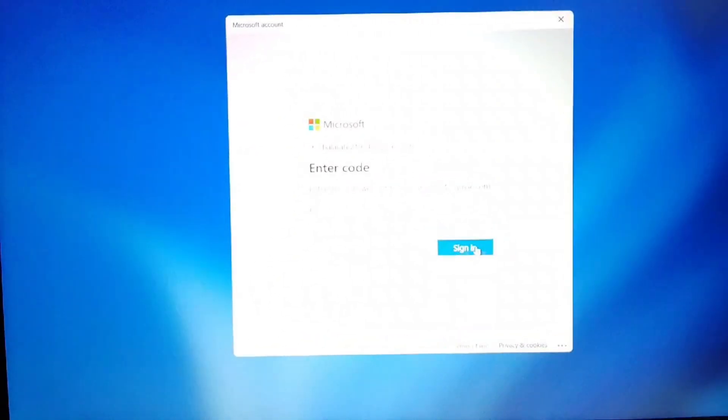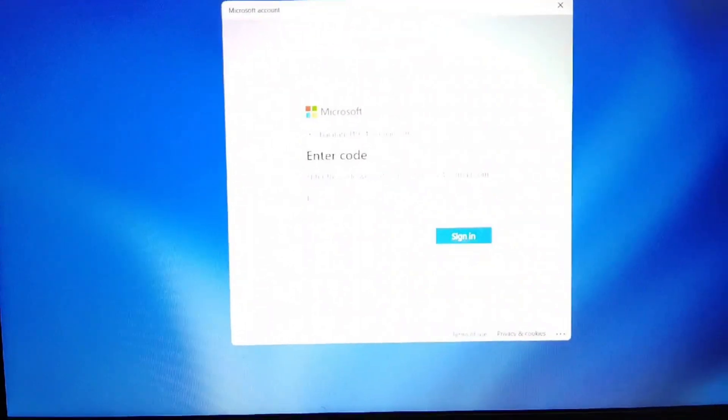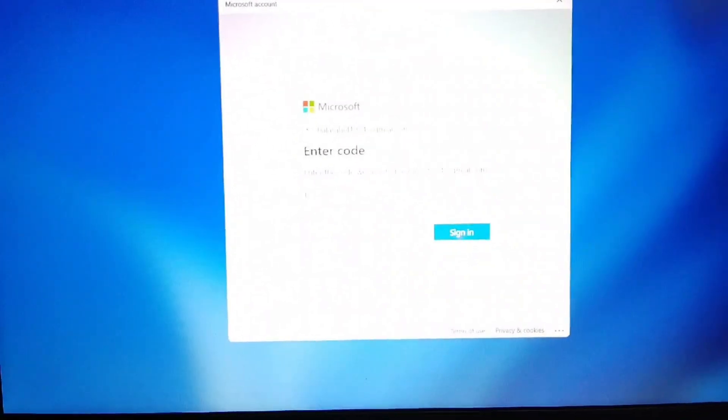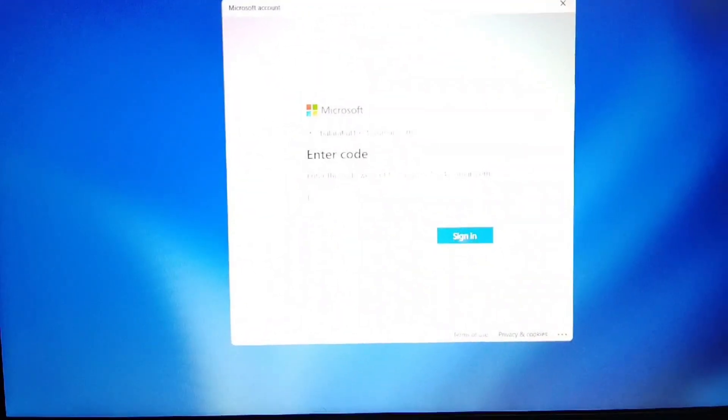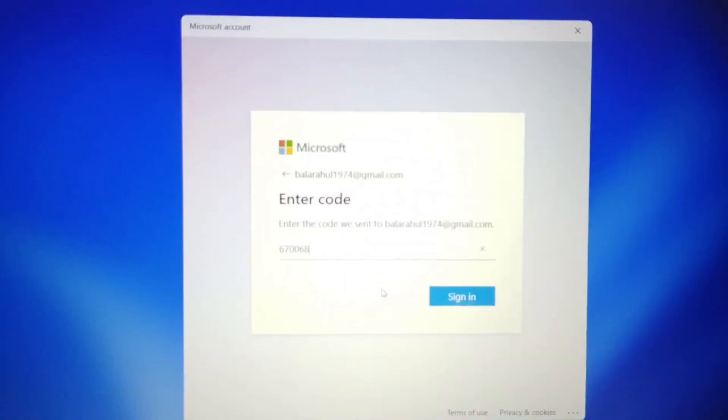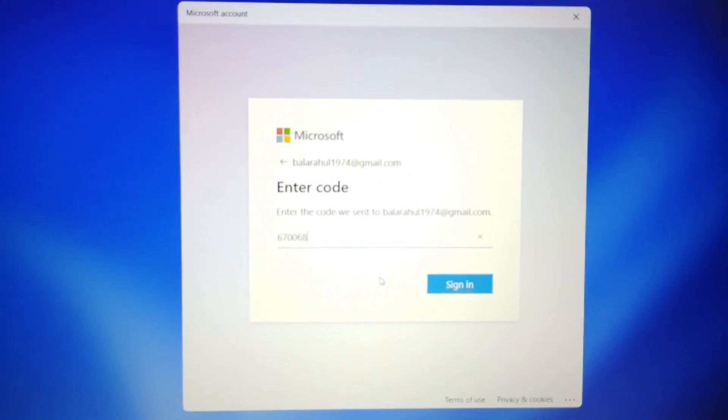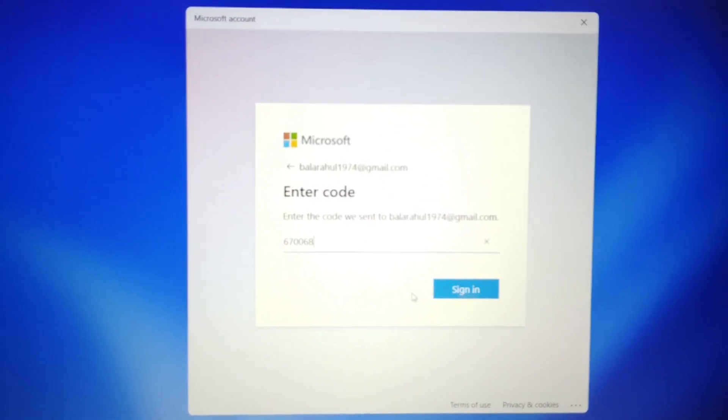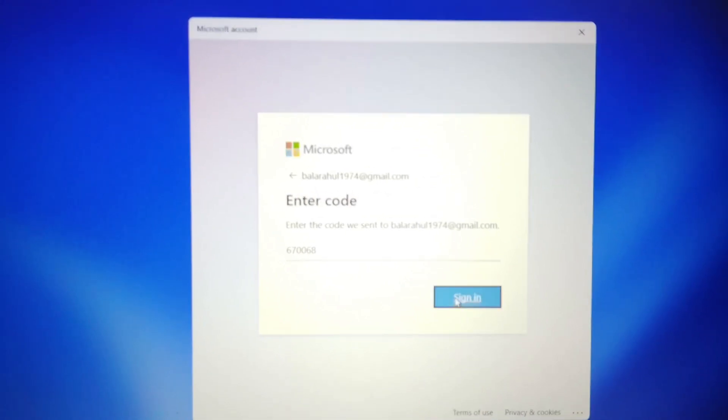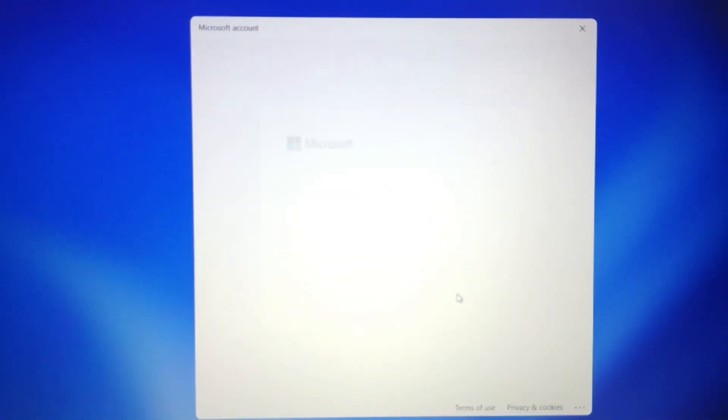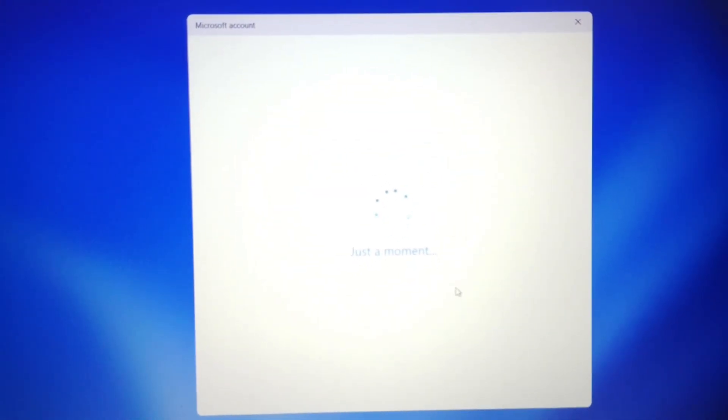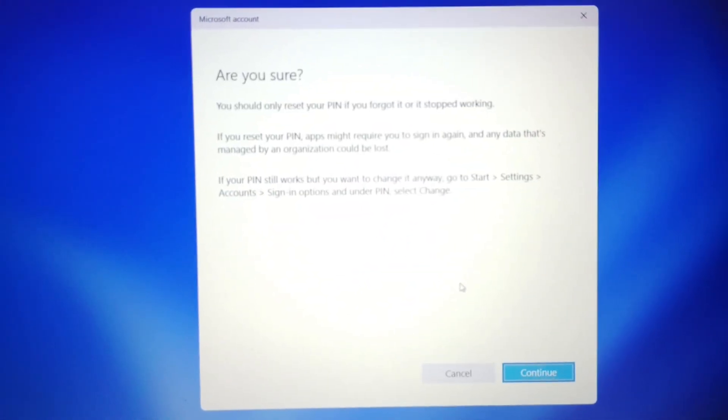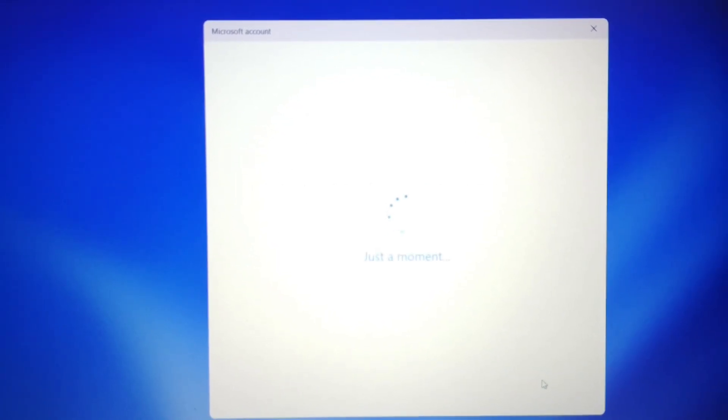It will send a code to your email. Check your mail and enter the code here. Once you enter the code, click on 'Sign in.' It will take a moment, and then you have to click on 'Continue.'